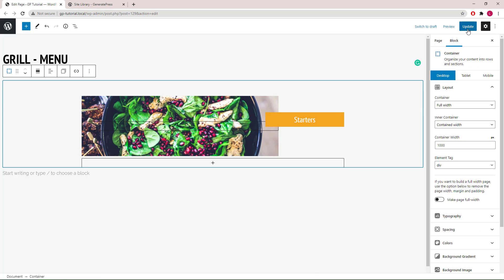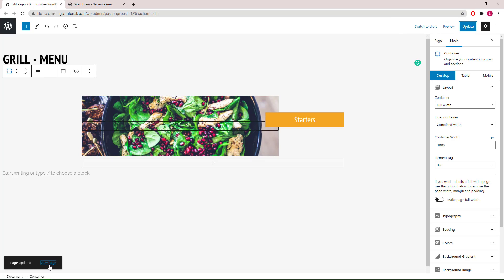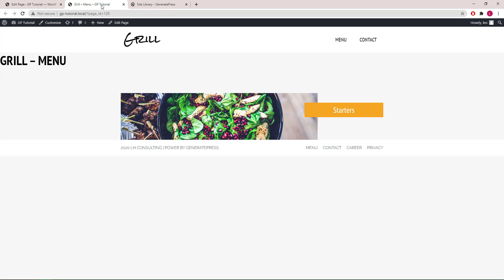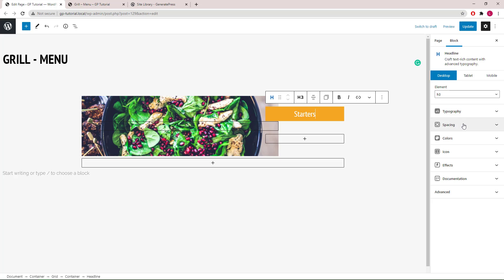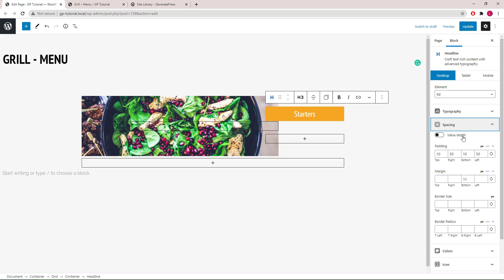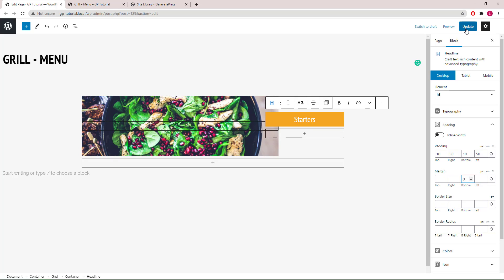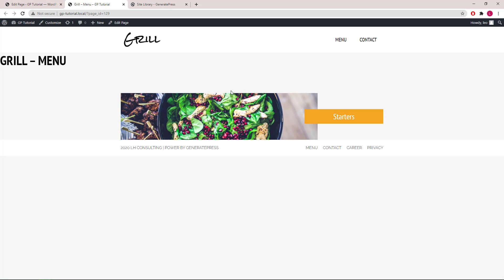Now let's publish the page and take a look. You can see that this is not centered on the image. Let's see what we can do to fix it — check the spacing of the headline block. The issue is likely coming from the default 50-pixel margin added. Let's take another look. So now we're good.